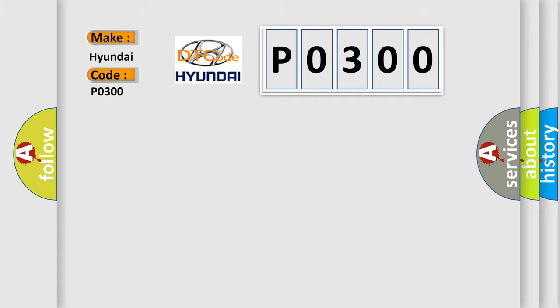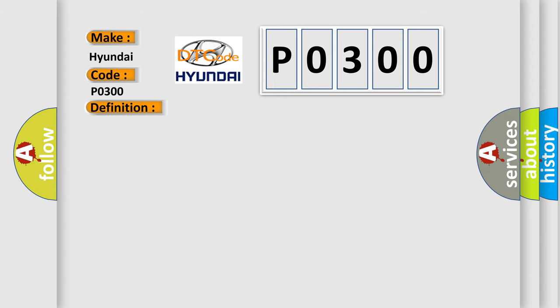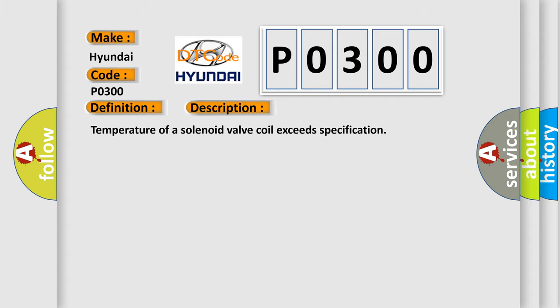The basic definition is LH stability control solenoid valve coil system. Here is a short description of this DTC code: the temperature of a solenoid valve coil exceeds specification.